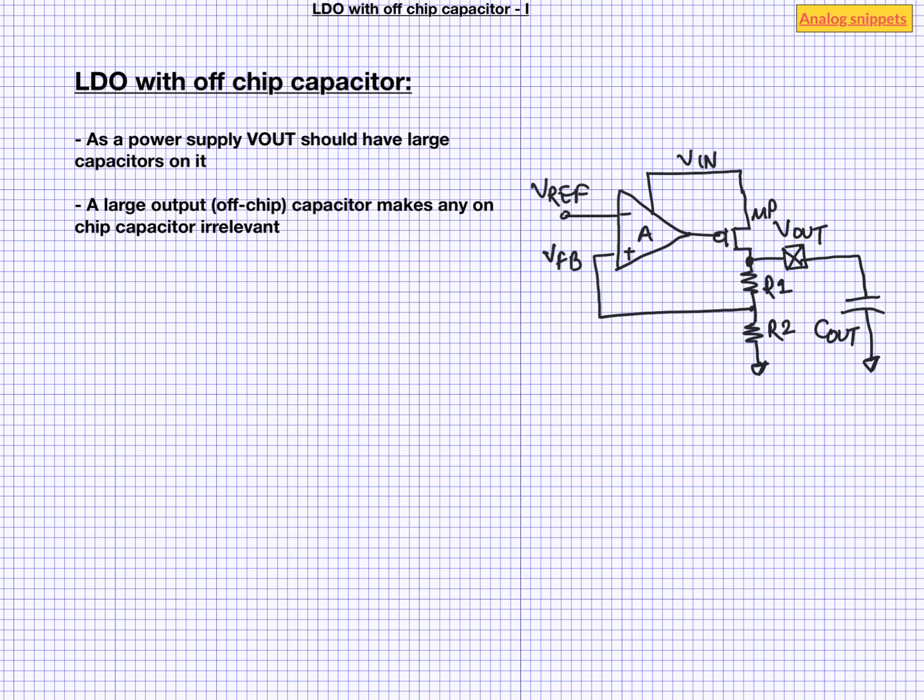Another big advantage of this architecture is its simplicity of design. As there is a big capacitor at the output, it naturally becomes the dominant pole. And that means we can keep amplifier architecture quite simple. Often only one-stage amplifiers are used in these kinds of LDOs.